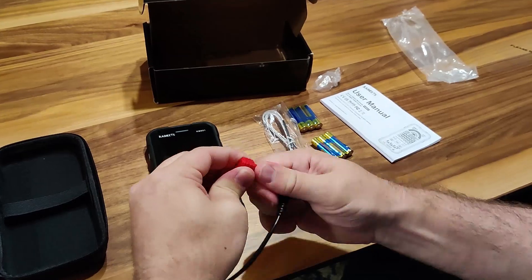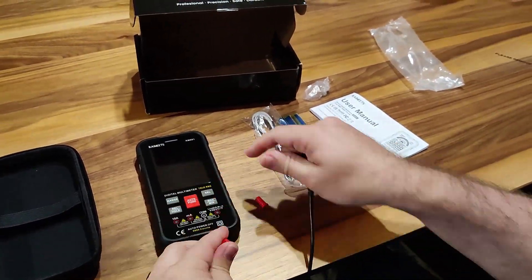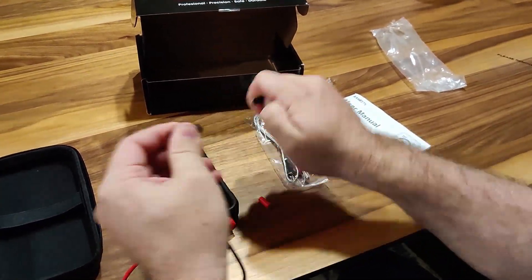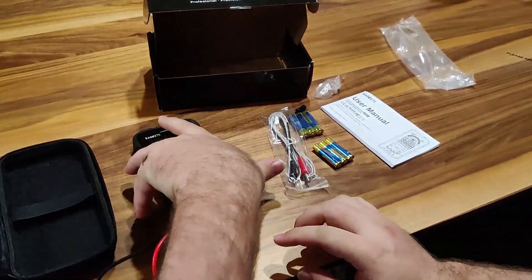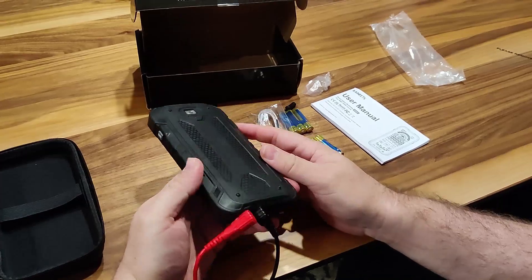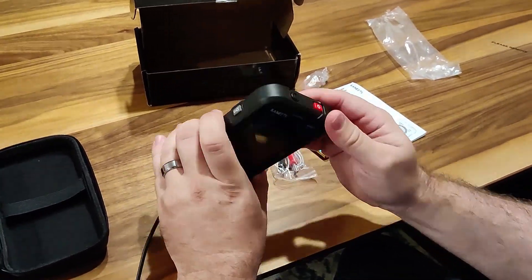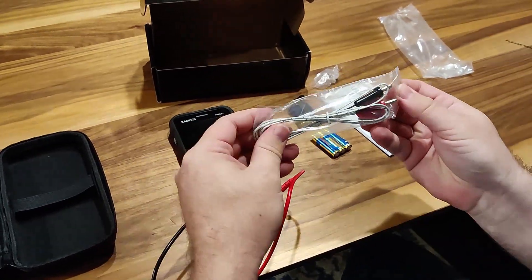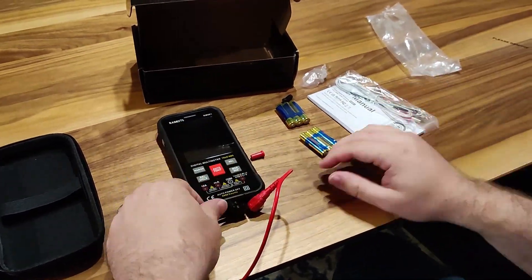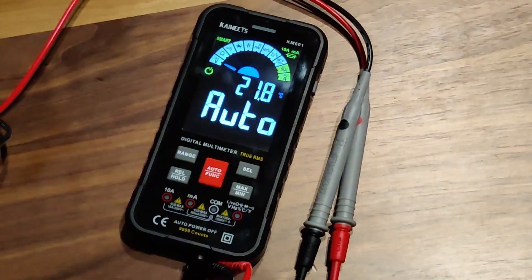The multimeter comes with two leads, a thermocouple, a set of batteries, a spare set of batteries, a multimeter carry case, a user manual and packaging box.